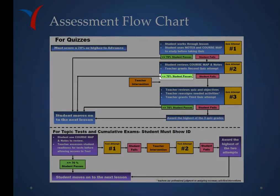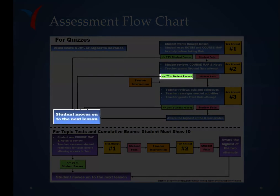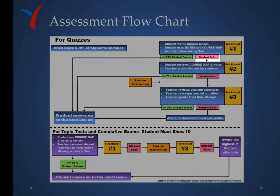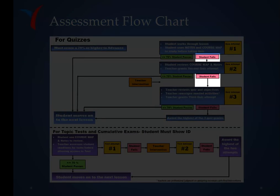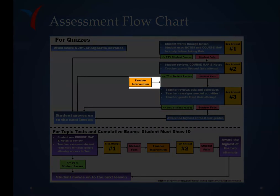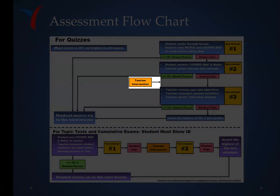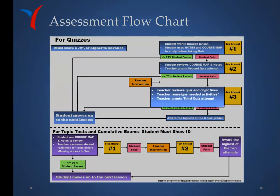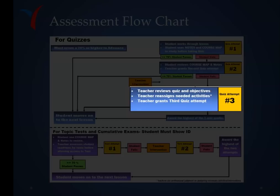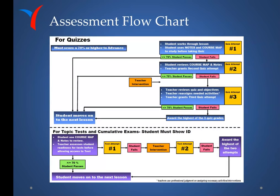If the student earns 70 or higher on the second attempt, they pass and move on to the next lesson. If the student fails both the first and second attempts, they need a third attempt, which requires teacher intervention. In that situation, the teacher will review the quiz and objectives, reassign any needed activities, and grant a third quiz attempt, which will be waiting for the student when they finish reviewing the reset activities.